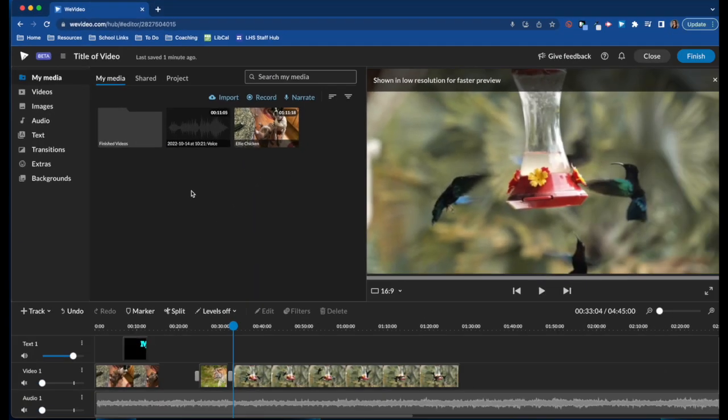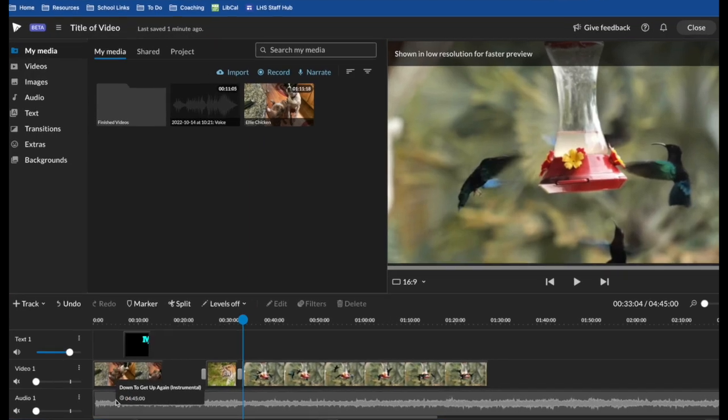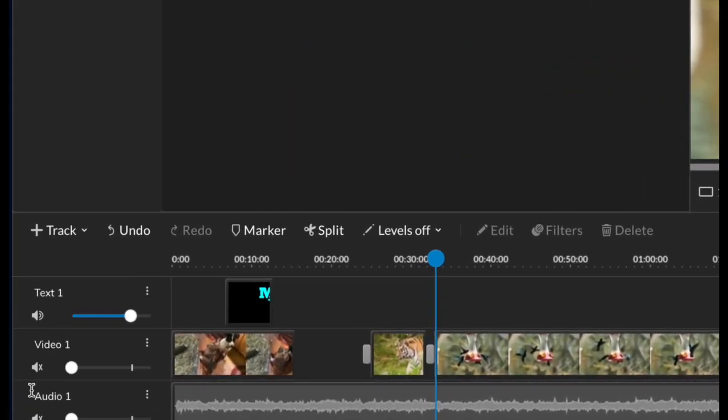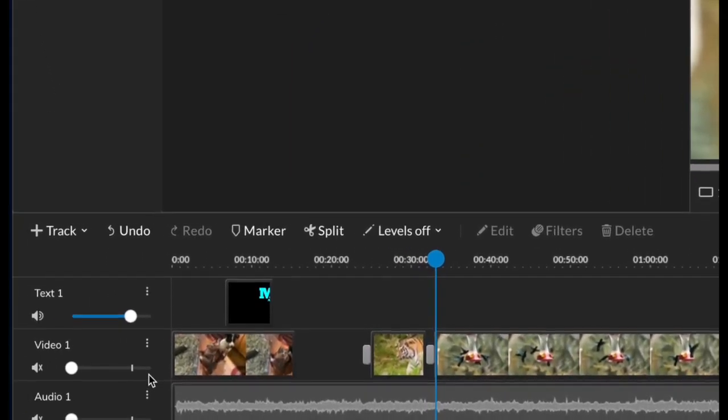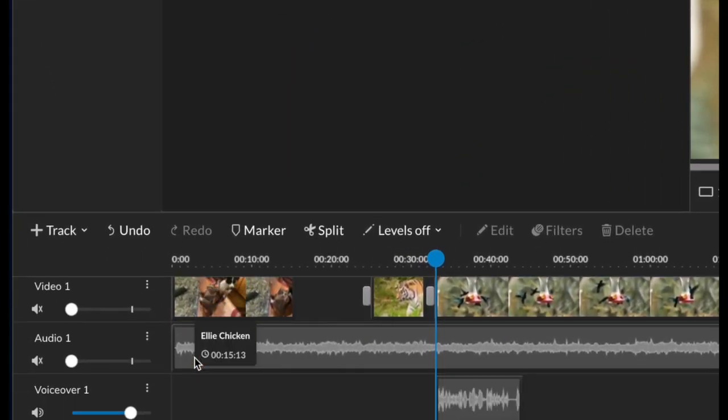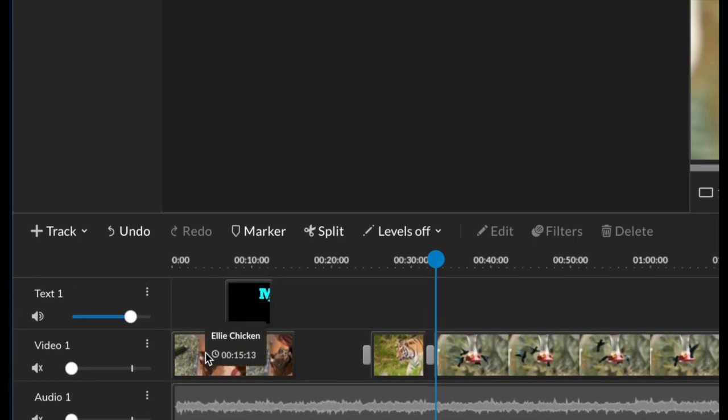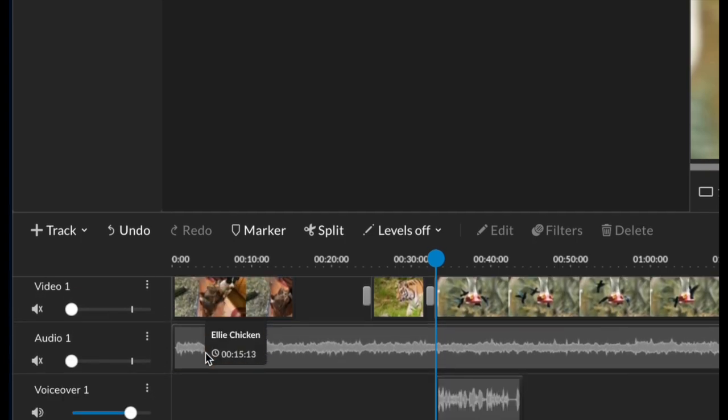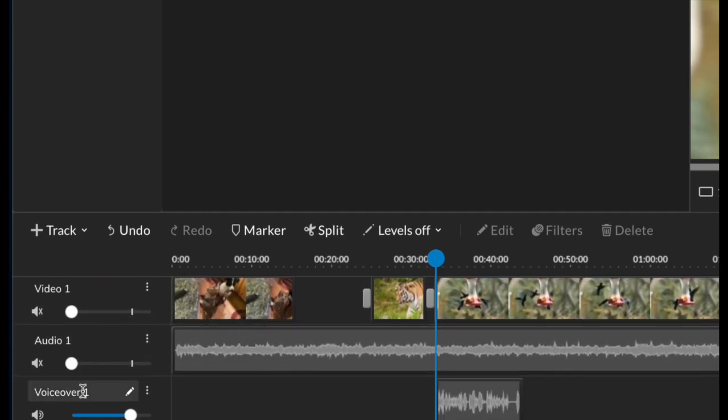But also note that what it does in your timeline is create a new track. You'll have to scroll down to see it, but it adds a voiceover track.